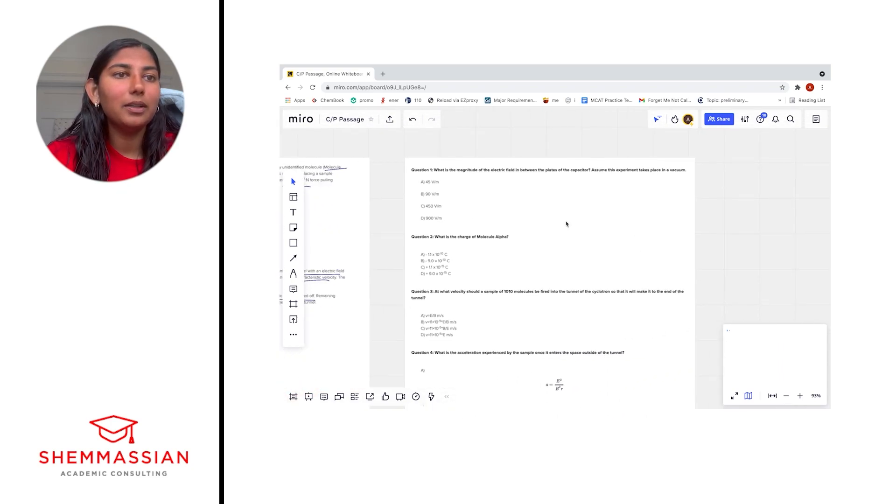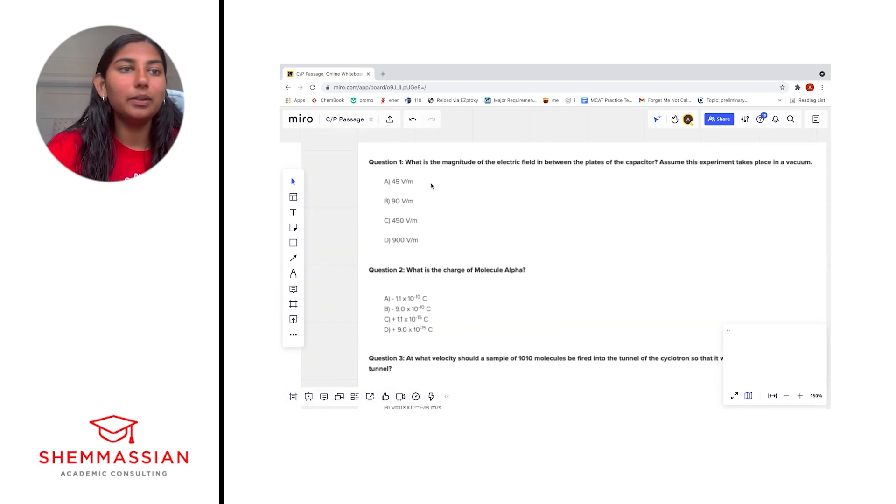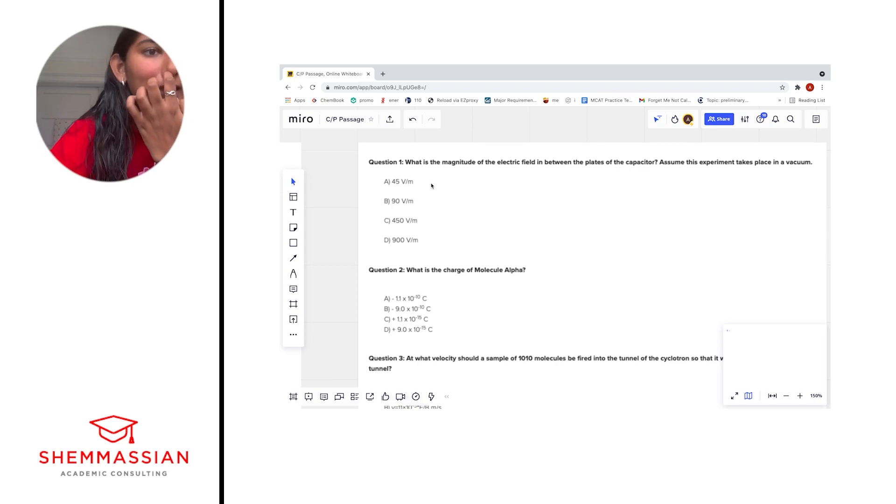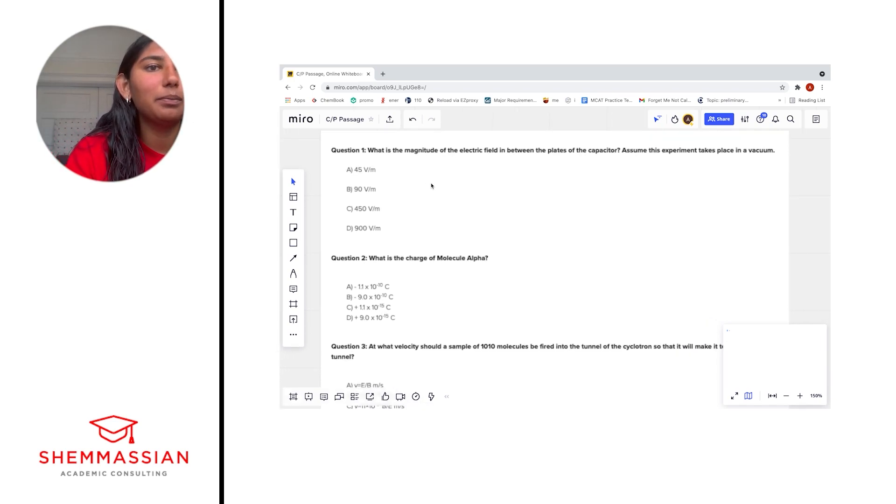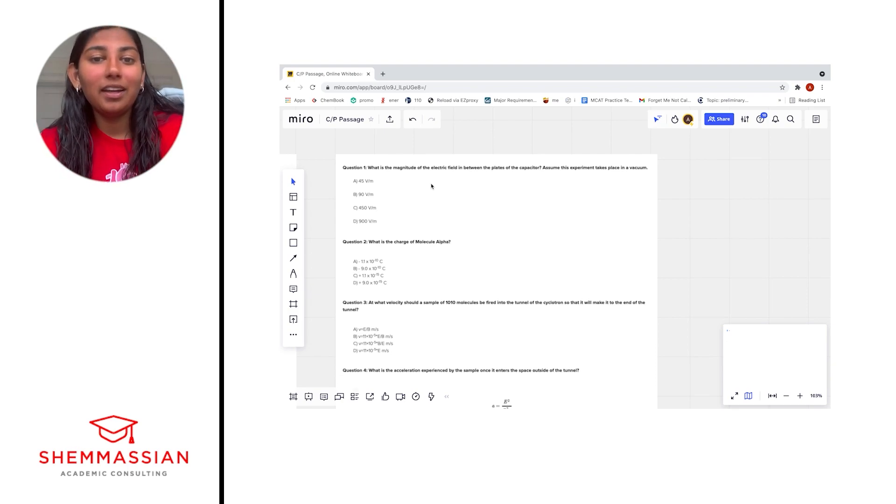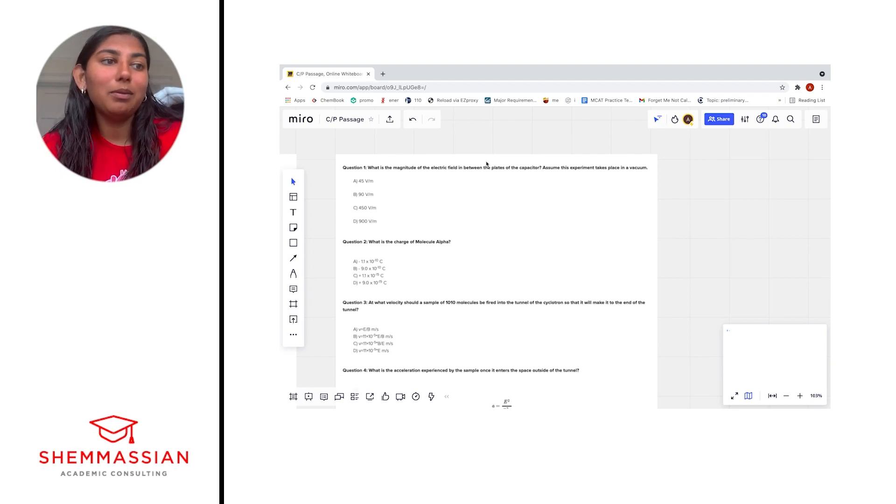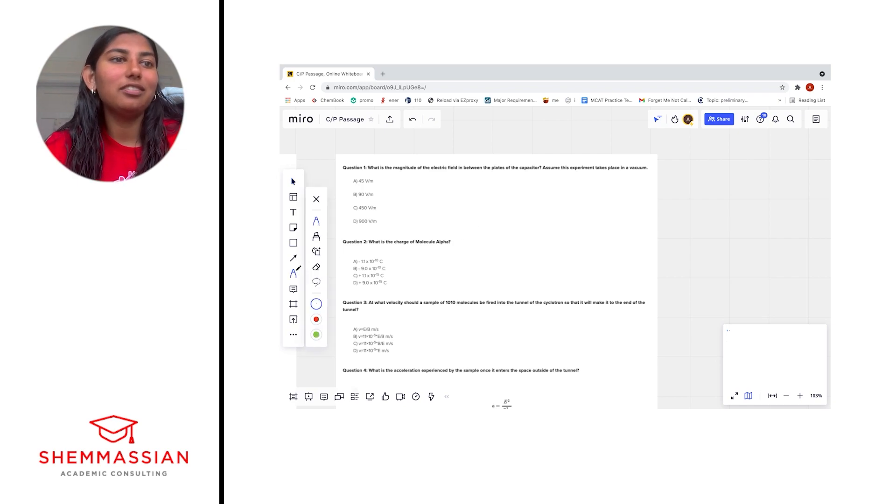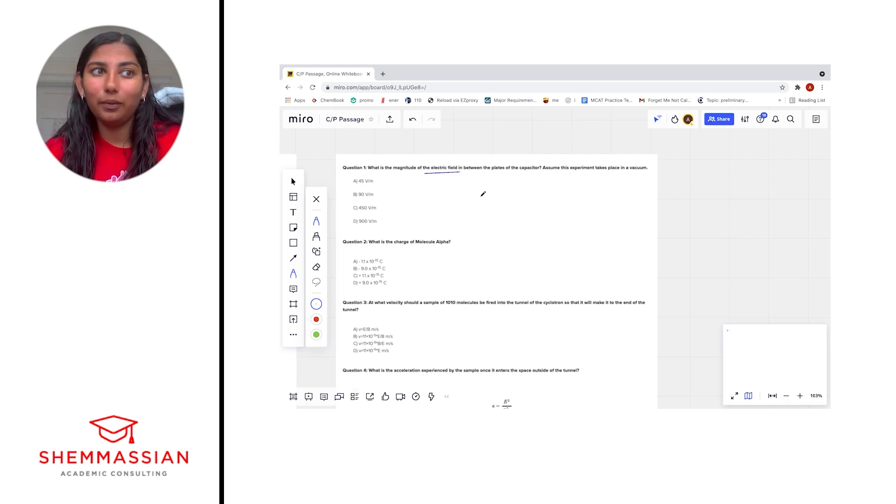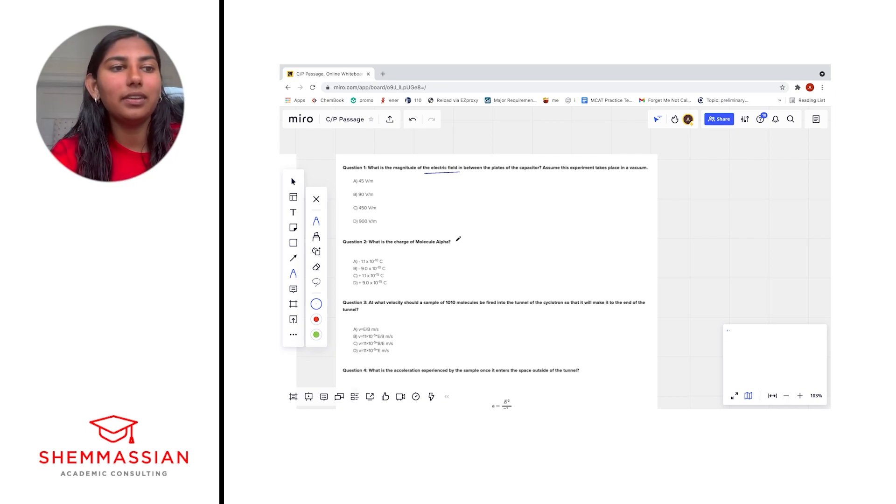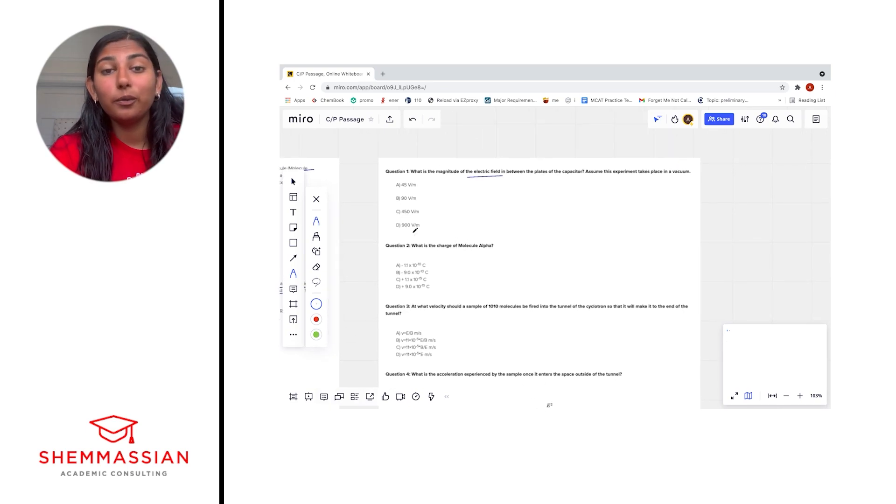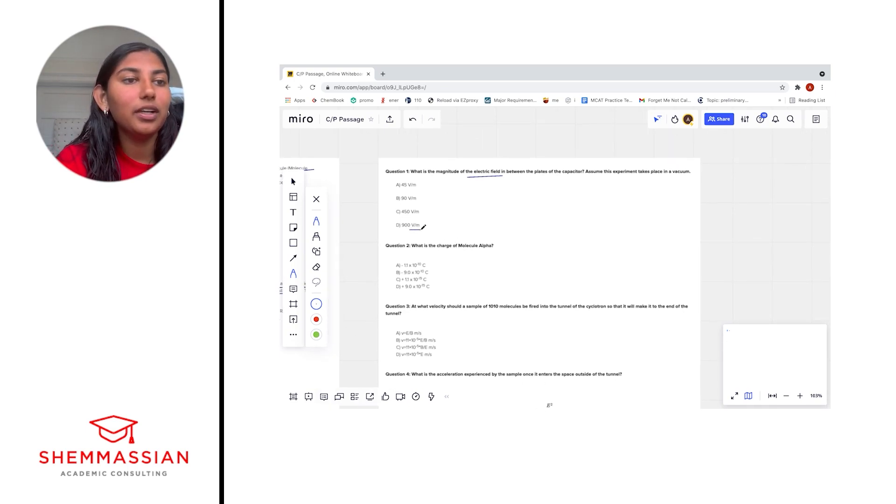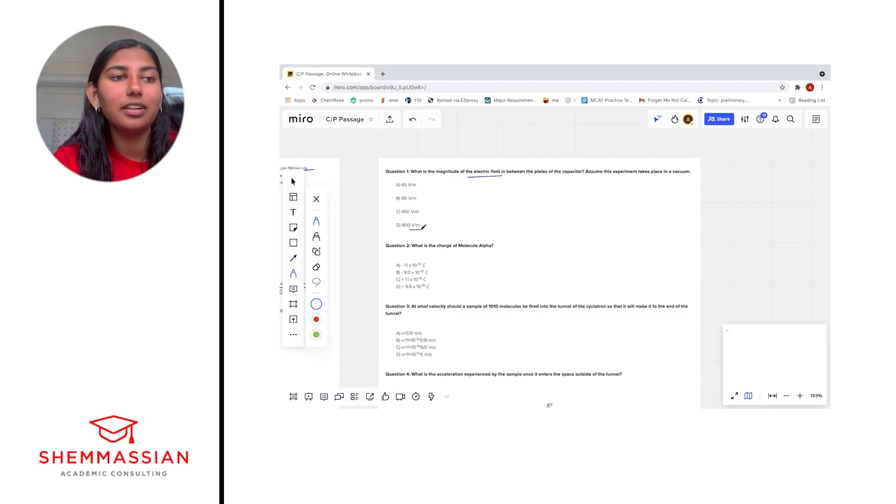Okay, let's start with number one. What is the magnitude of the electric field in between the plates of the capacitor? Assume this experiment takes place in a vacuum. Okay, so for this kind of problem, it would probably be really helpful to know the equation for an electric field. If we didn't remember the equation and we're taking our test, one thing we could do is take a look at the units and see if we could reverse engineer the problem. So we see that the numerator of our units is some kind of voltage and the denominator is some kind of distance. This V stands for voltage, not velocity. We know that because it's a capital V.